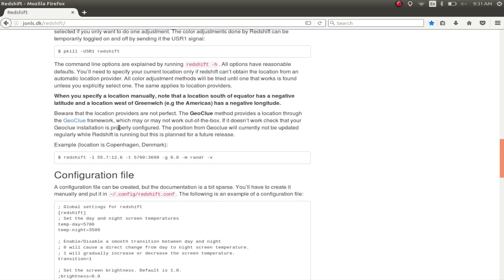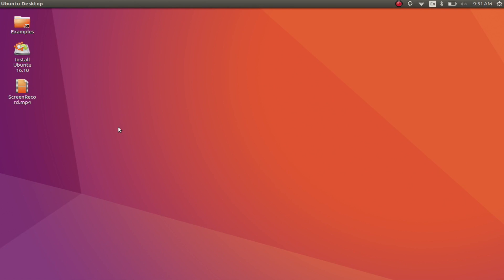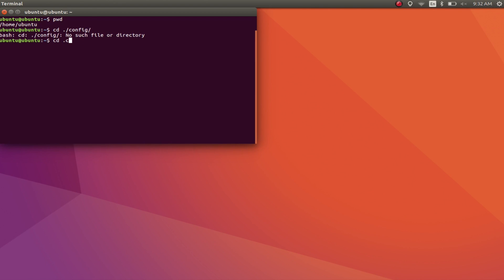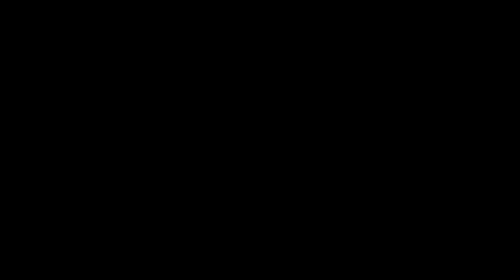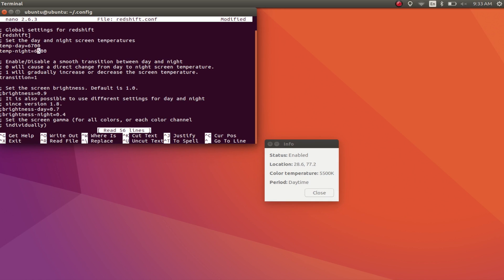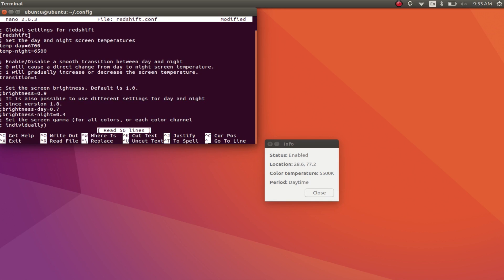If you want to set custom temperatures for day and night, you can do that by editing the configuration files for Redshift, the instructions to which you can find in their website. I'll leave a link down below. However, the default configuration will probably work just fine. It does for me.